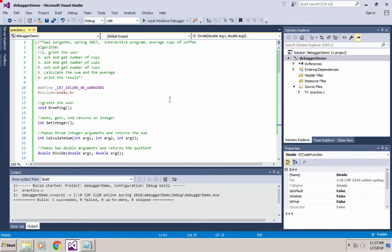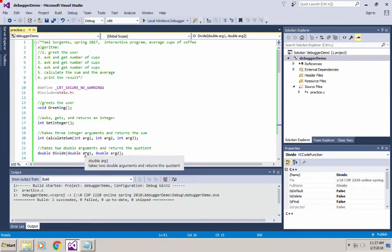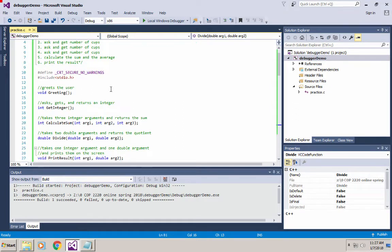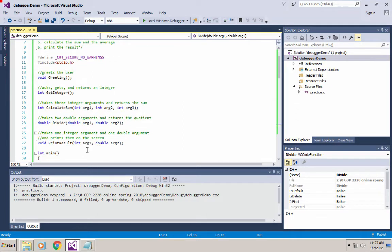The algorithm for this program is that it greets the user by calling the greet function. It asks them to get the number of cups of coffee by calling the getInteger function three times to get three numbers from the user. Then it calls the calculateSum function, the divide function, and the printResult function.